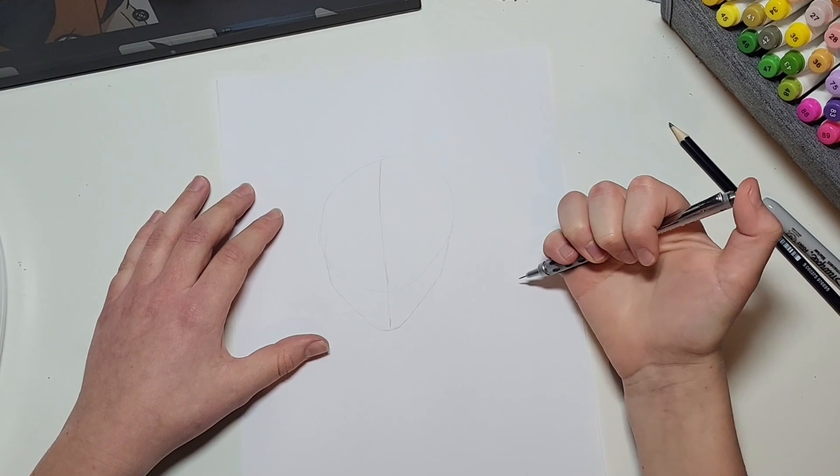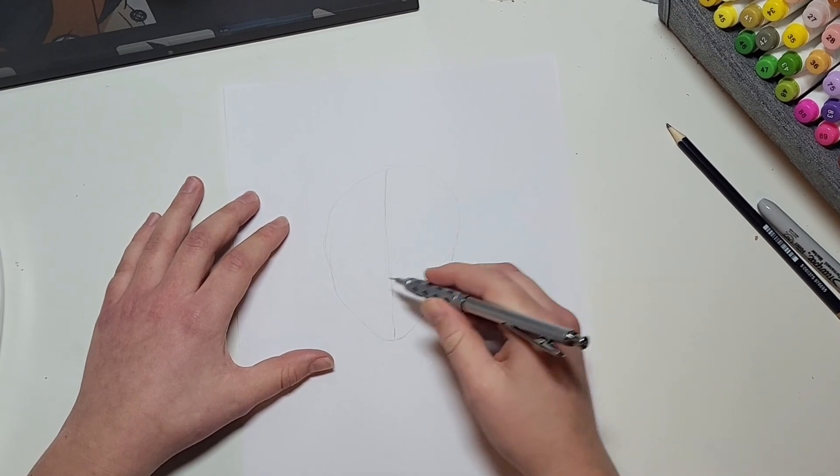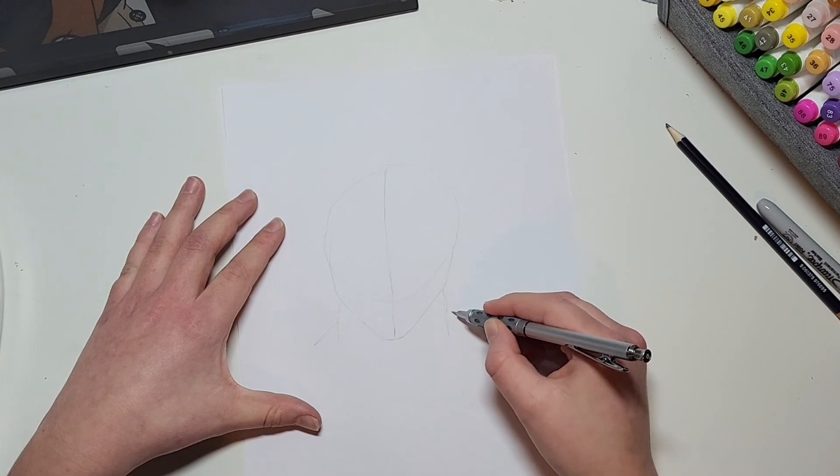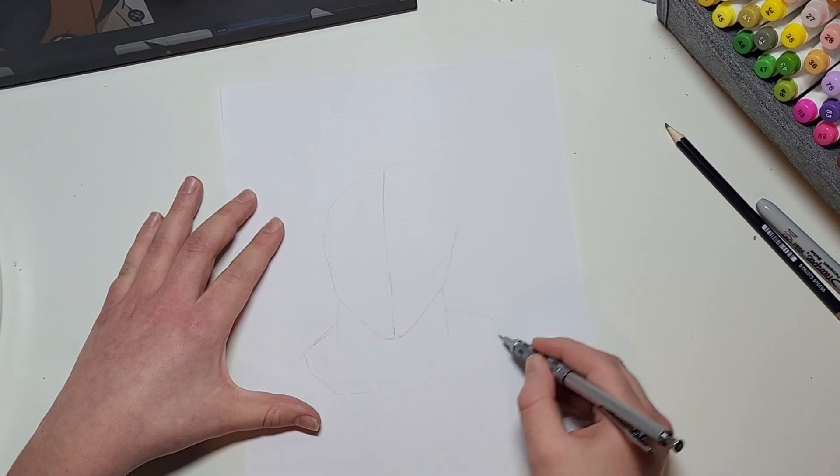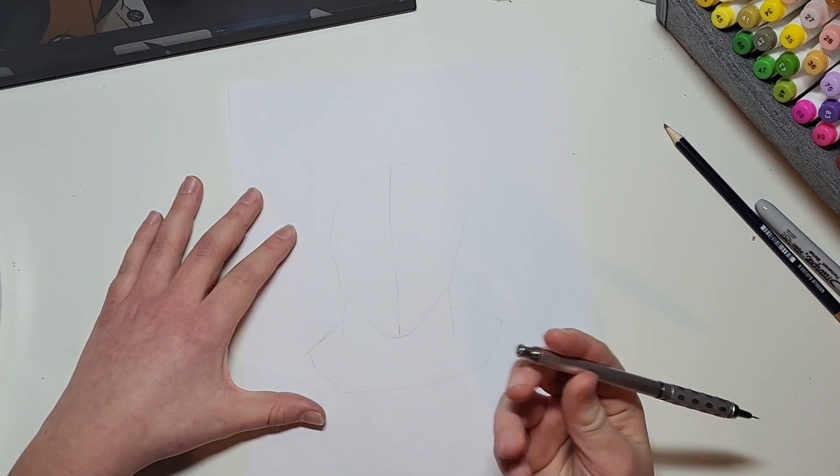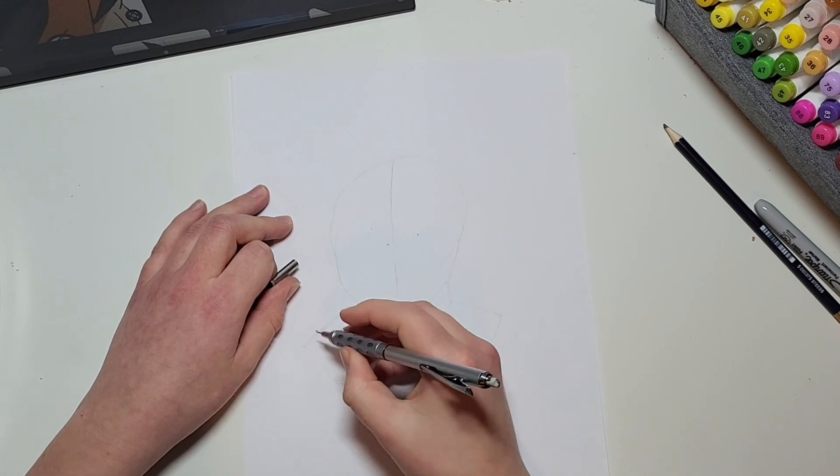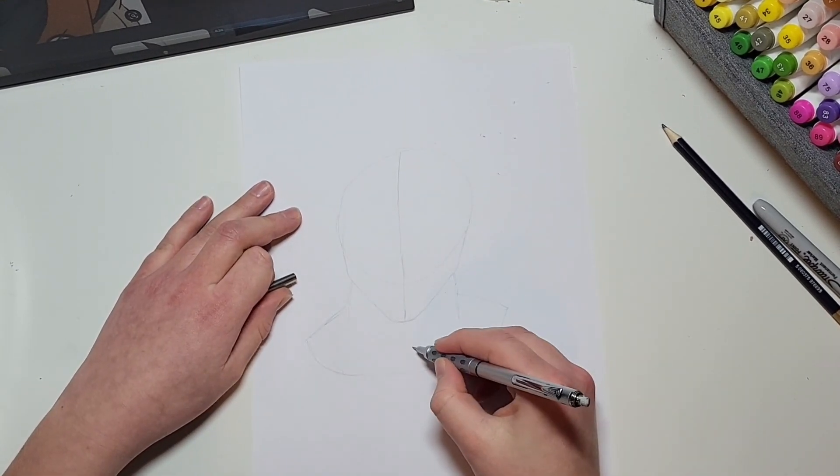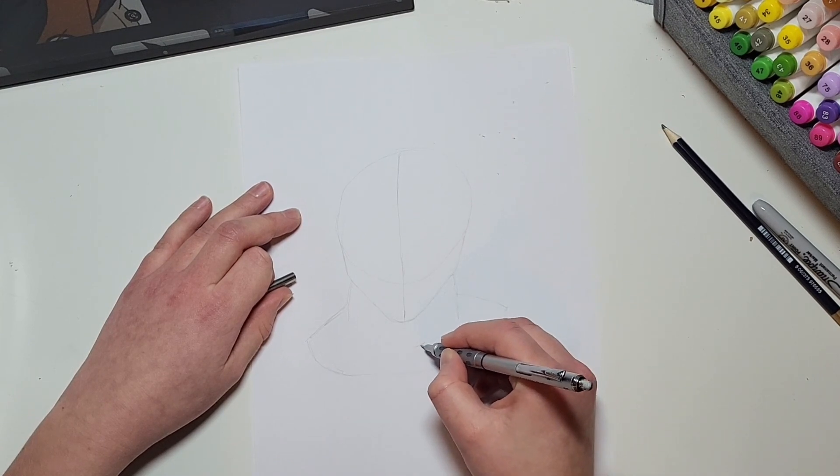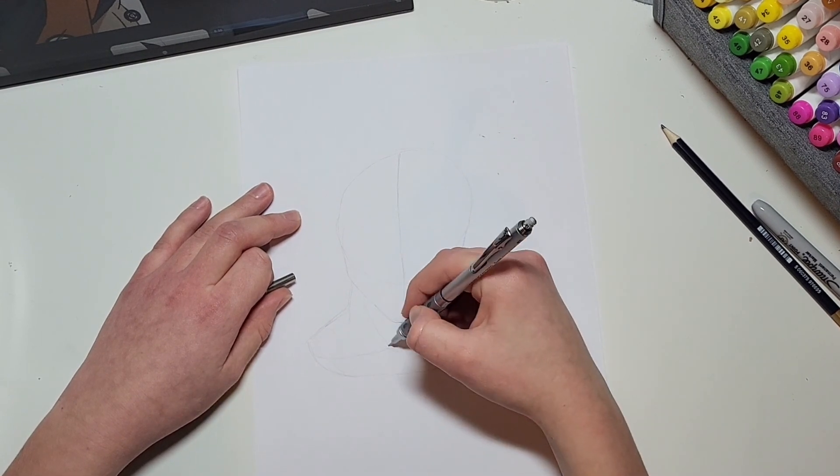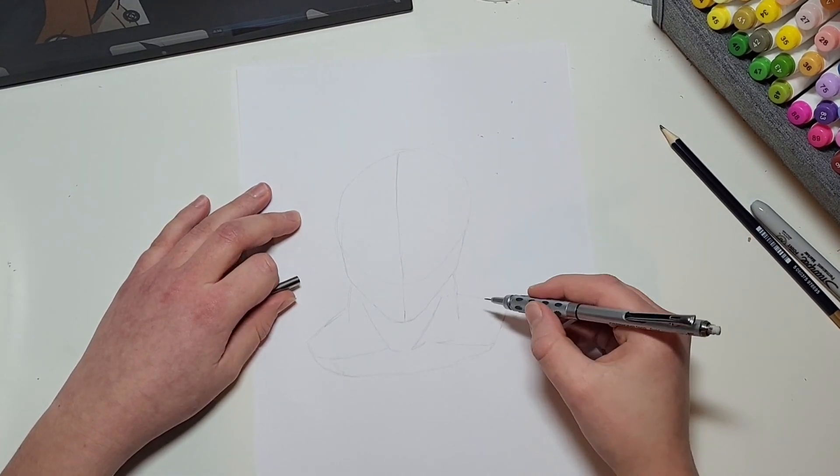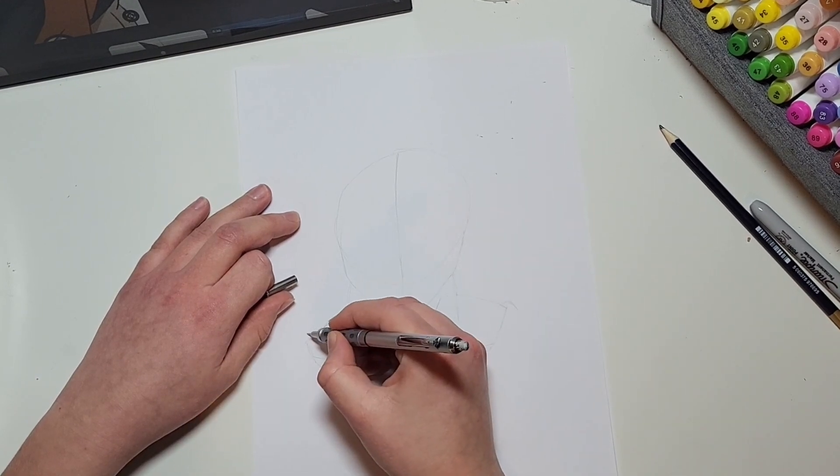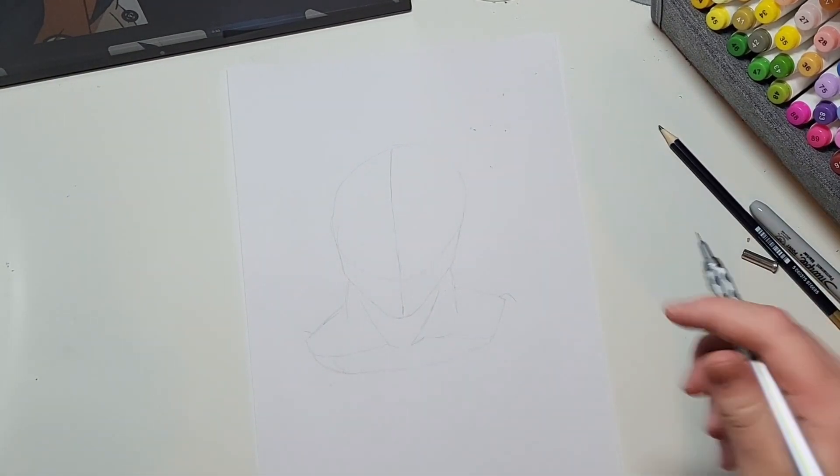And then we've got the head shape, so we're going to want to draw him a neck. This will be like parts of his clothes. There we are, so we'll add a few little details here.